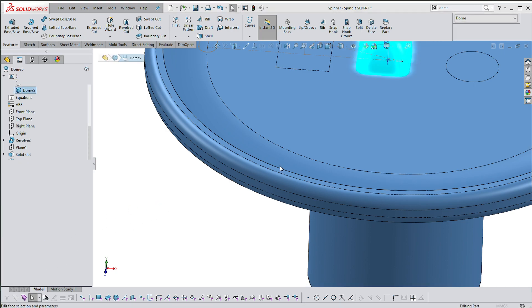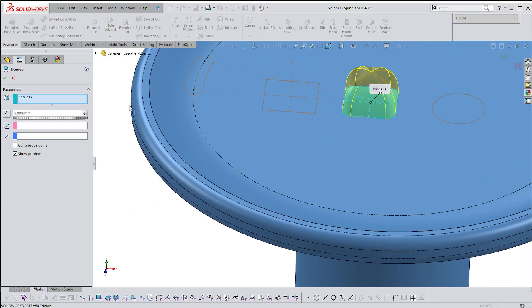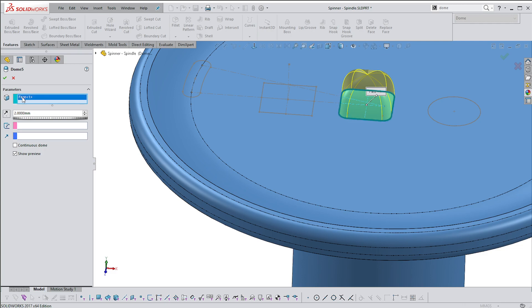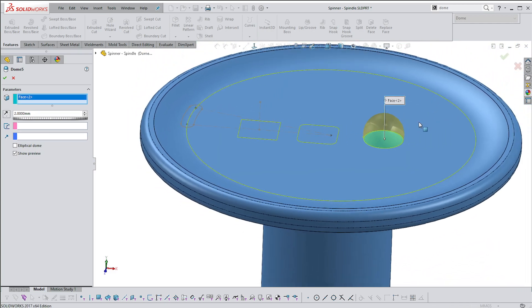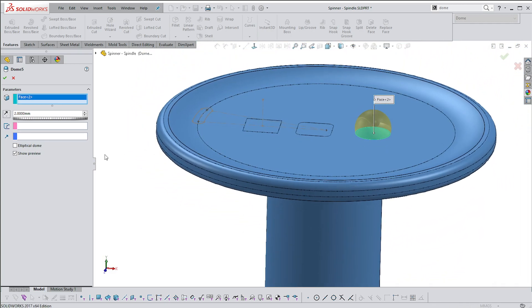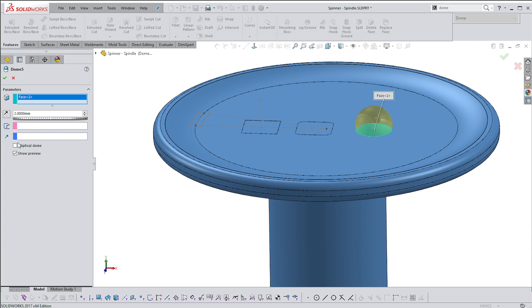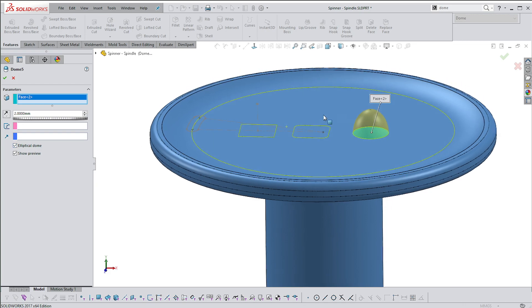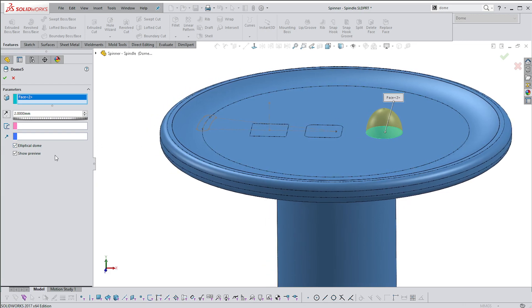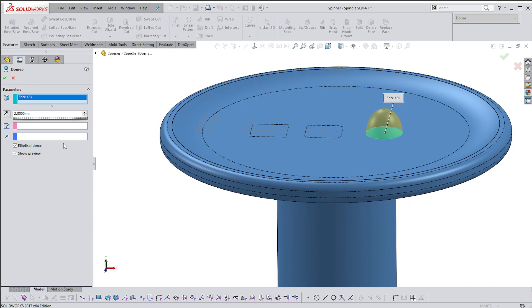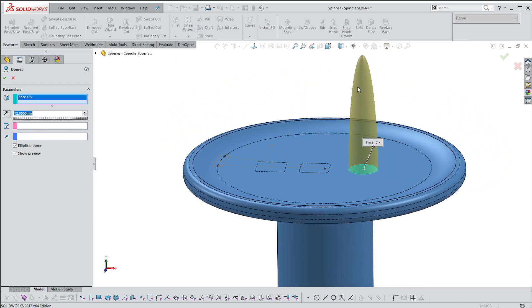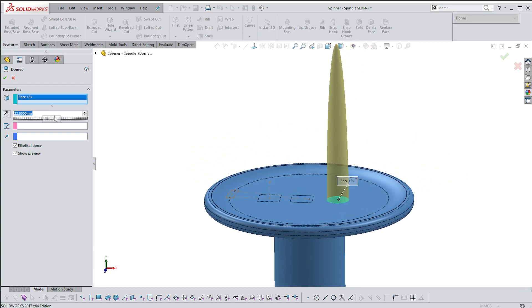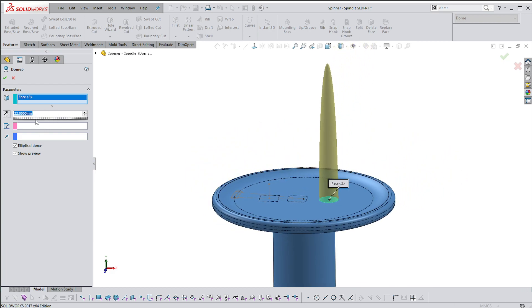You can see that at the bottom, instead of giving me a sort of continuity option, we now have an elliptical option. If we just bump this up, you'll see that it keeps that shape as an elliptical parabolic type shape.